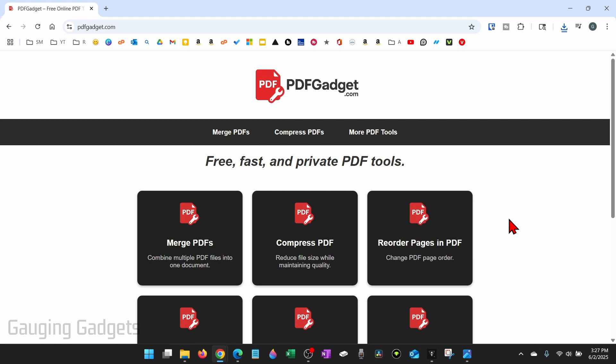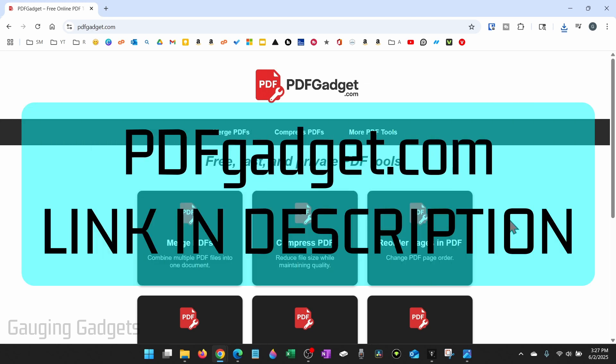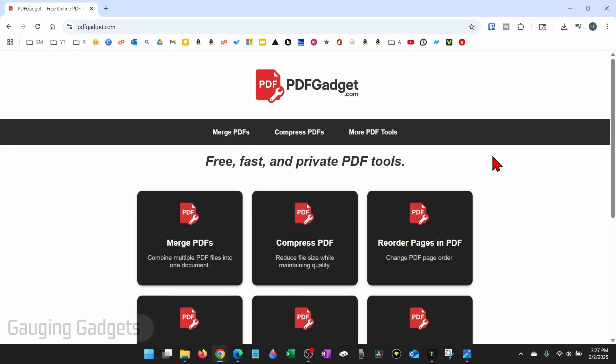To do this we're going to be using a free tool called pdfgadget.com. Full disclosure, I created this tool because I wanted to be able to recommend something that I knew was safe and didn't require people to upload their PDFs to a server.